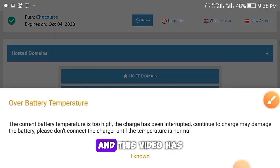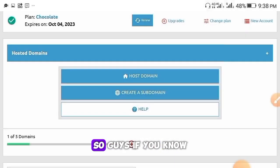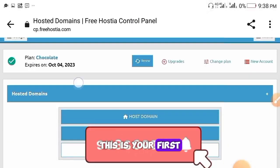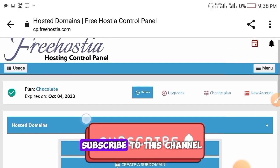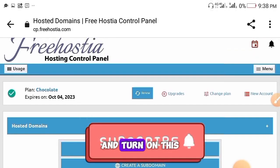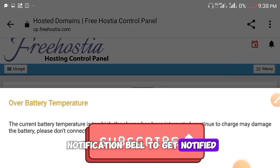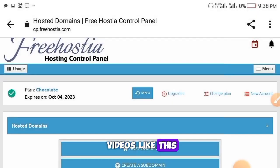Many of you have been looking for a way to get a free domain, and this video has got it for you. If this is your first time watching, don't forget to subscribe to this channel and turn on the notification bell to get notified when I drop more videos like this.